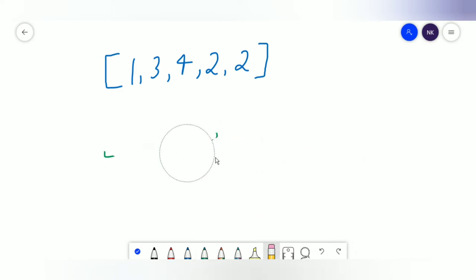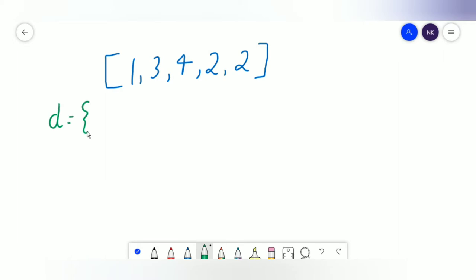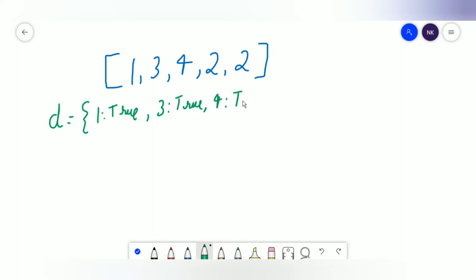The second method uses a dictionary. We create a dictionary called d and loop through every element of the array. If the element is not in the dictionary, we add it with a value of true — so 1, 3, 4, and the first 2 all get added. When we encounter the second 2, we find it's already in the hash map, which tells us 2 is the duplicate number.